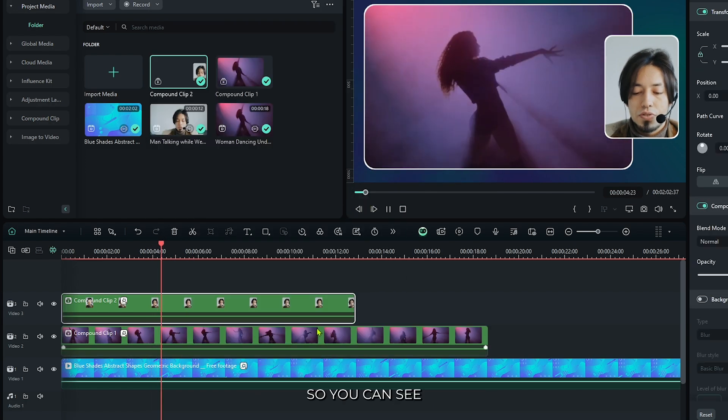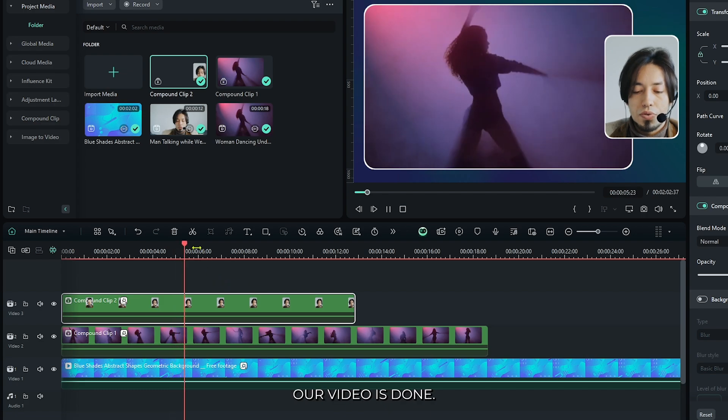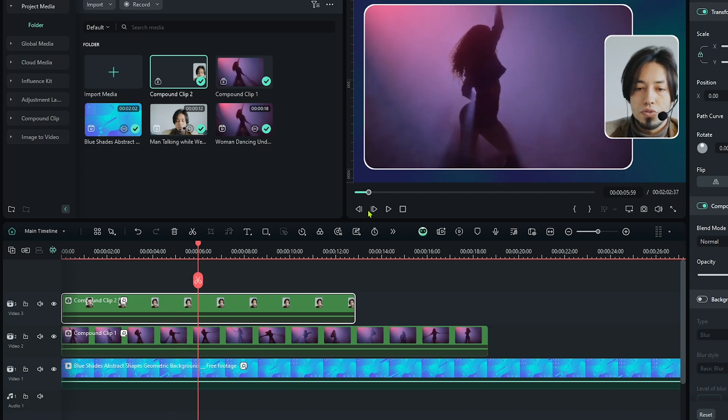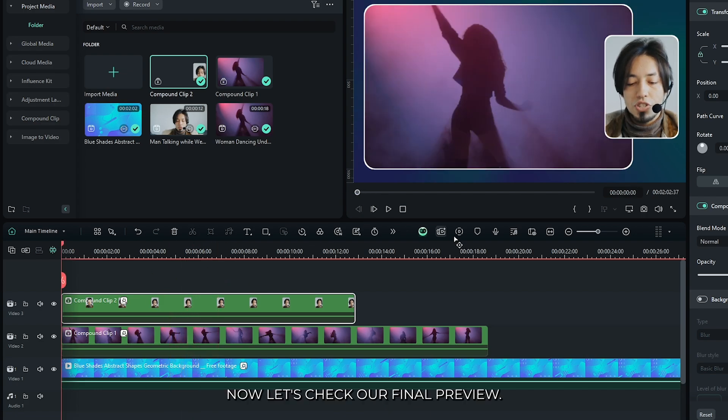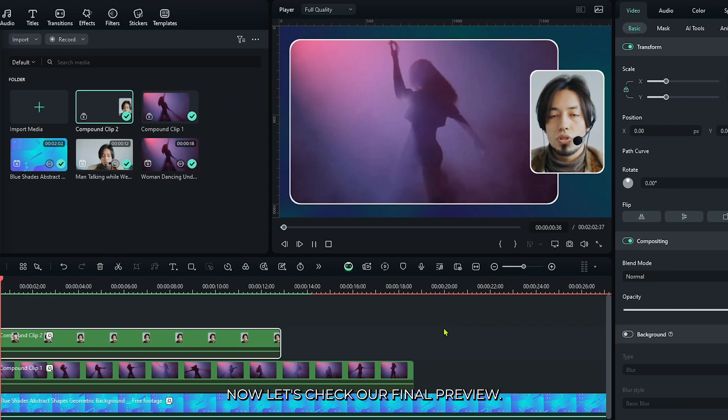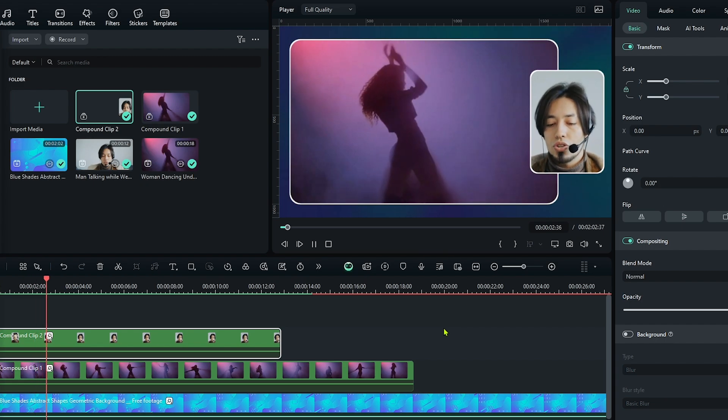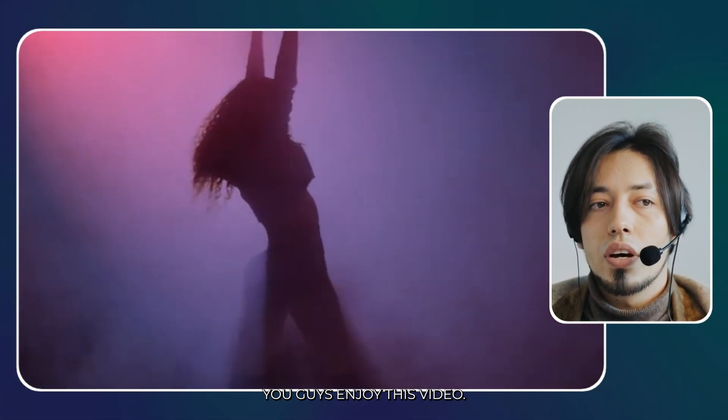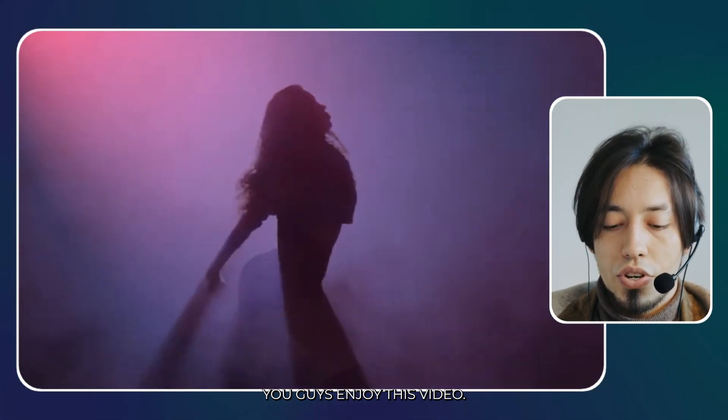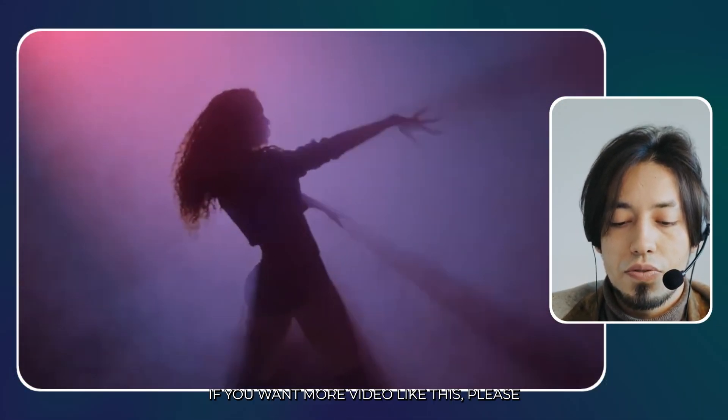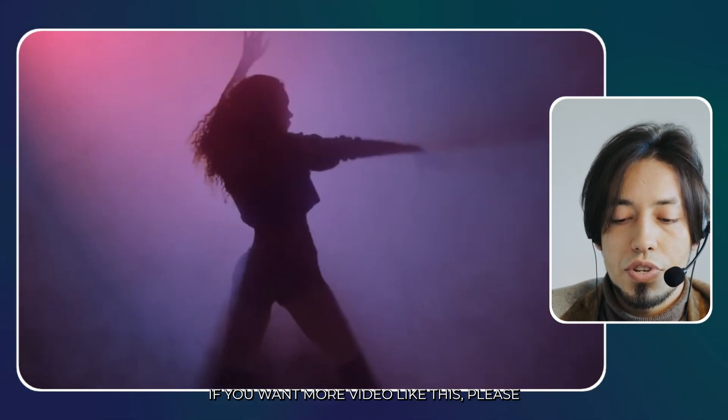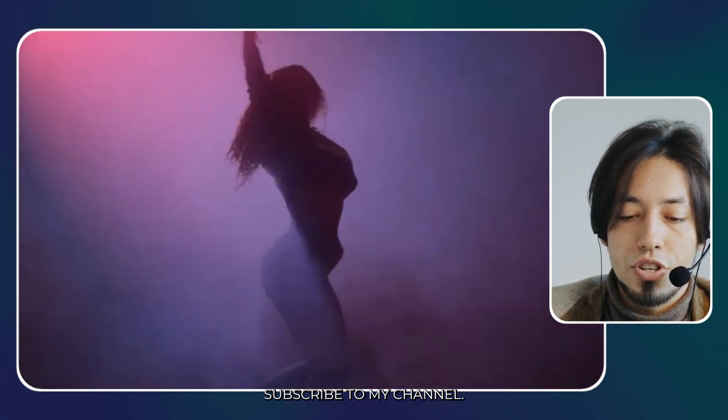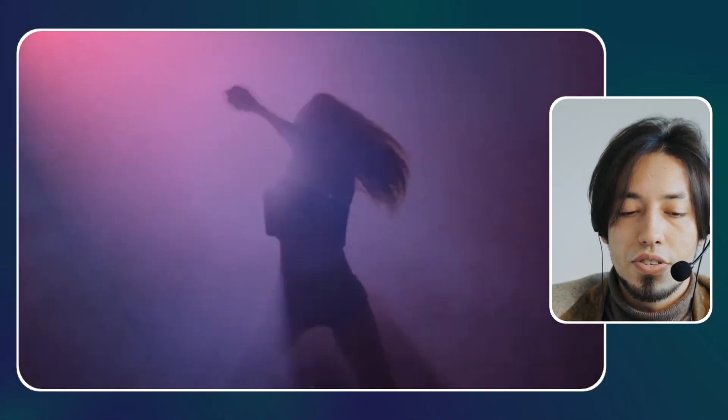You can see our video is done. Now let's check our final preview. Hope you enjoyed this video. If you want more videos like this, please subscribe to my channel.